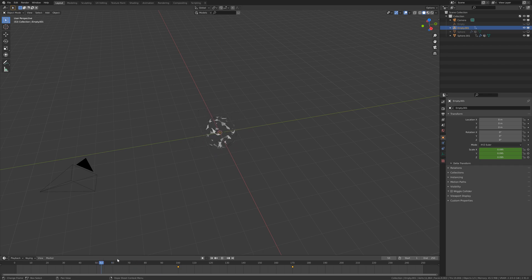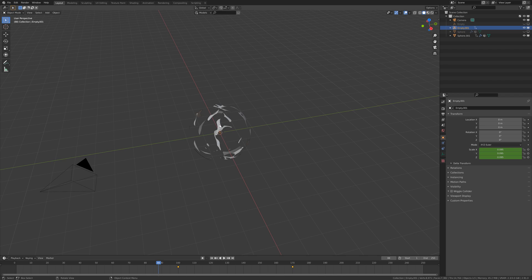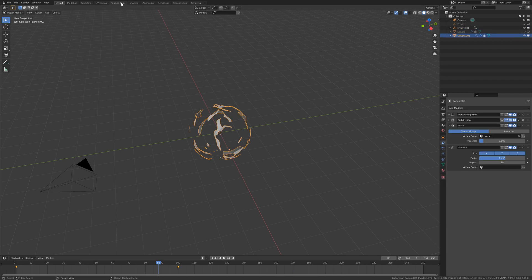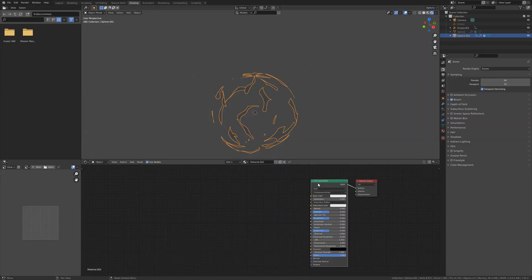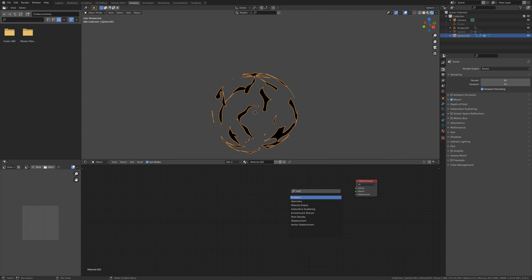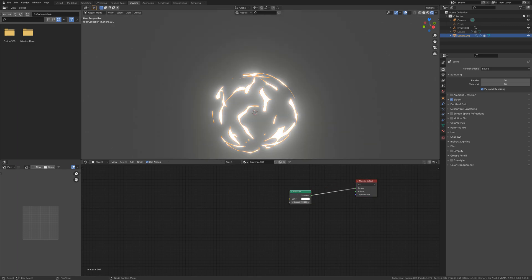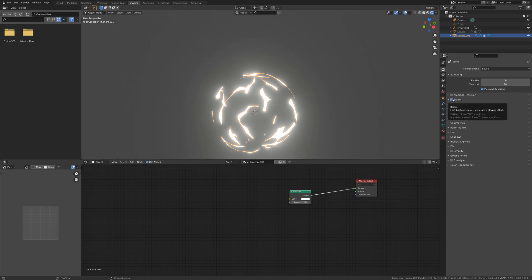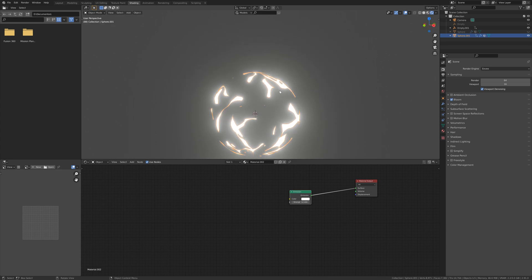That's the first part. Now we are going to add the materials. Go to shading, add a new material. We are going to delete this principled node and we are going to add an emission shader. We are going to increase the strength. You have to select bloom if you want to see this aura.